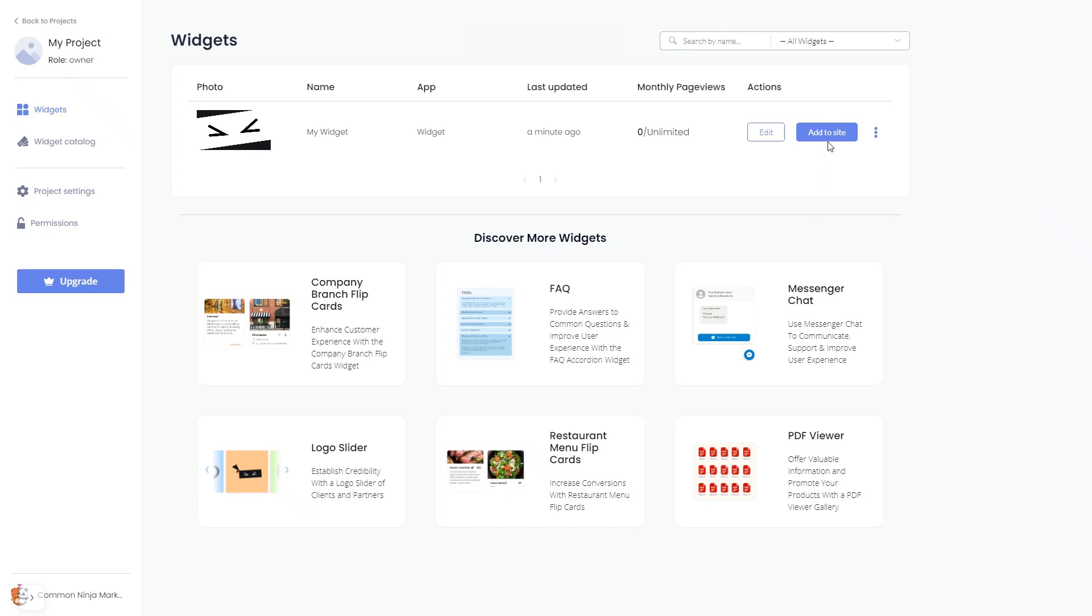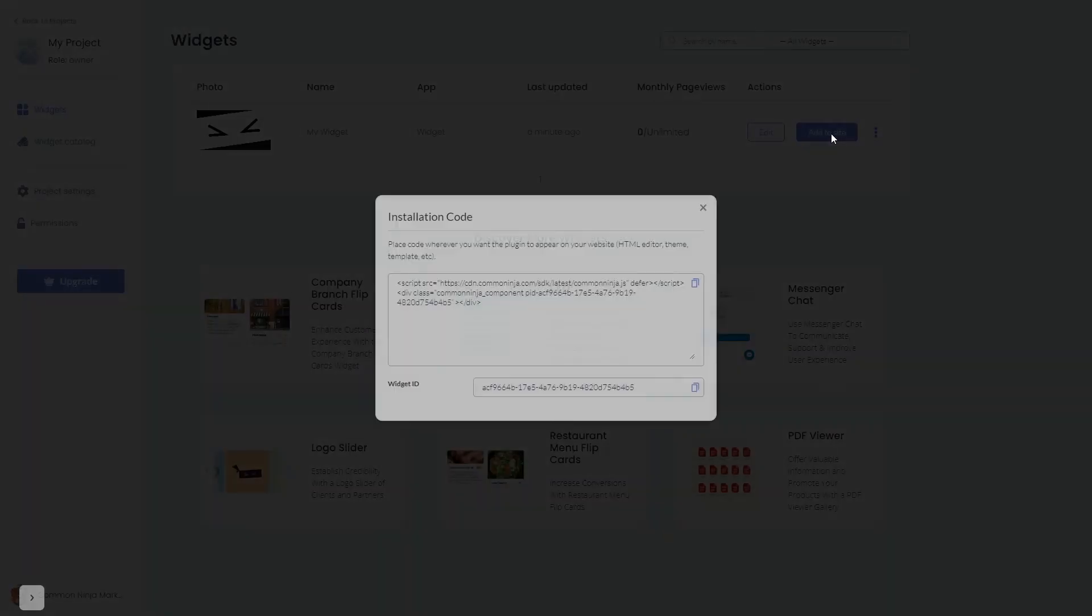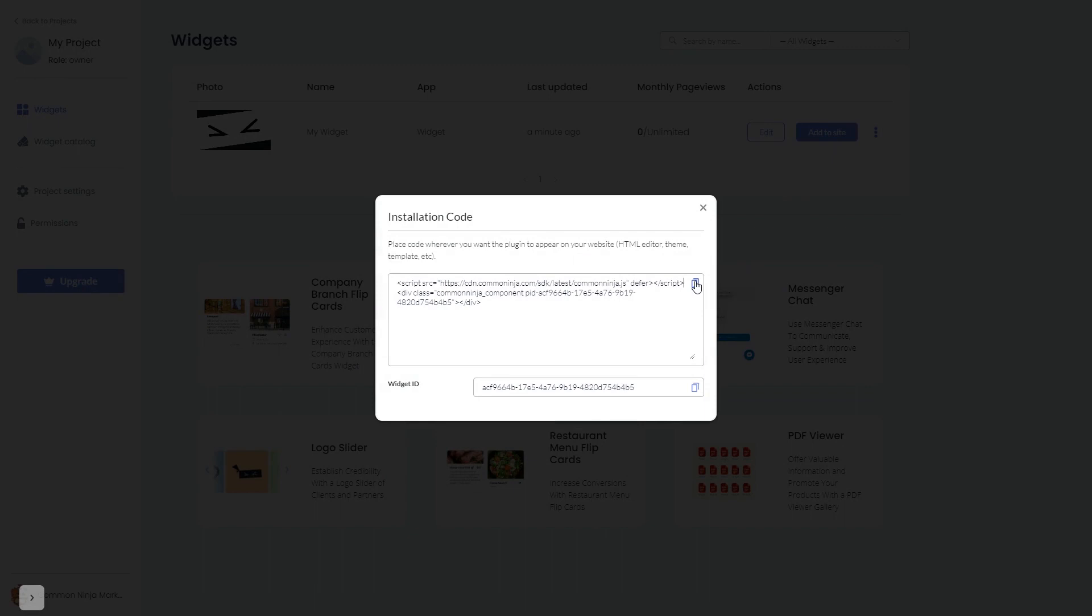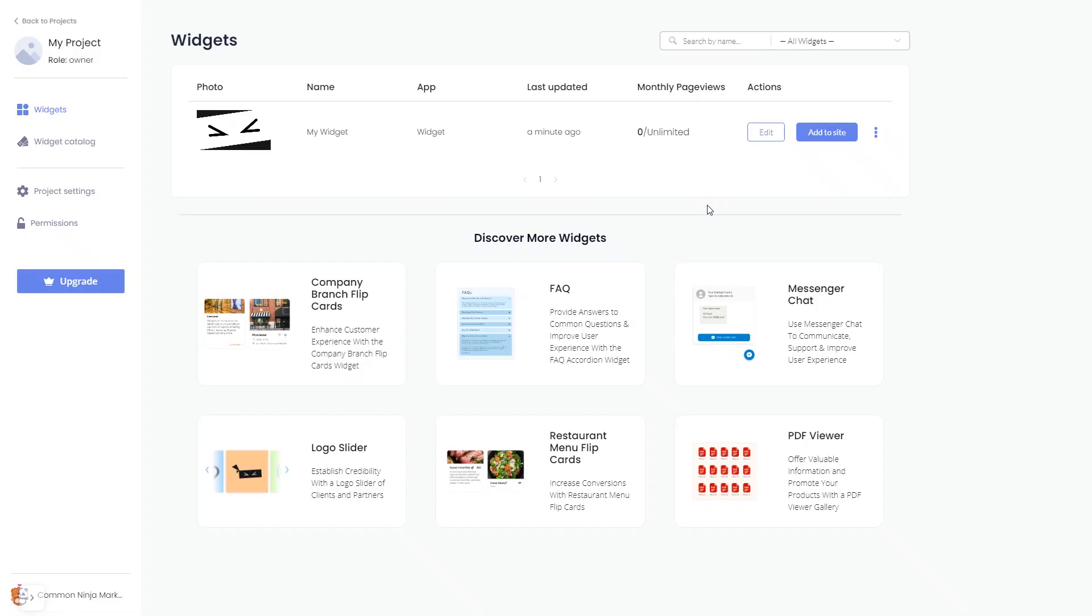Click on the add to website button. In the window that opens, copy the code and close the window. Remember, you can always return to the widget and keep on editing it.